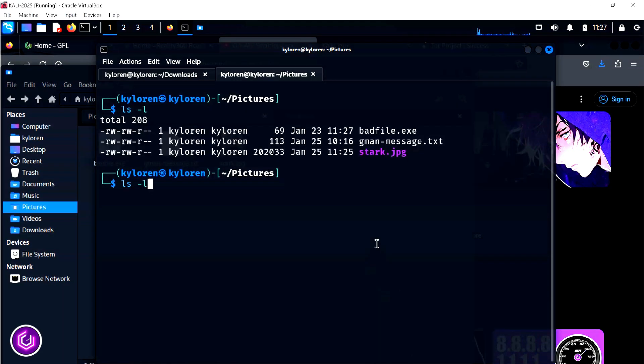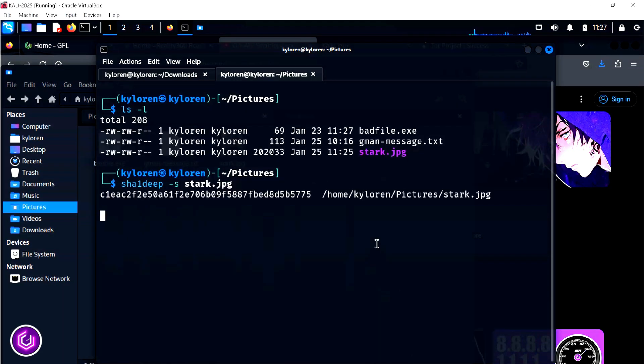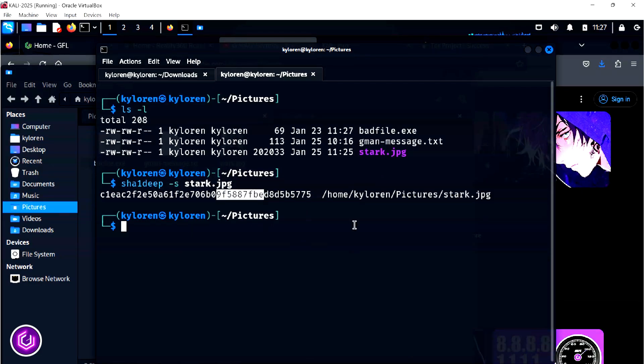By also running the sha-deep command again, we can see that the hash value has also changed.